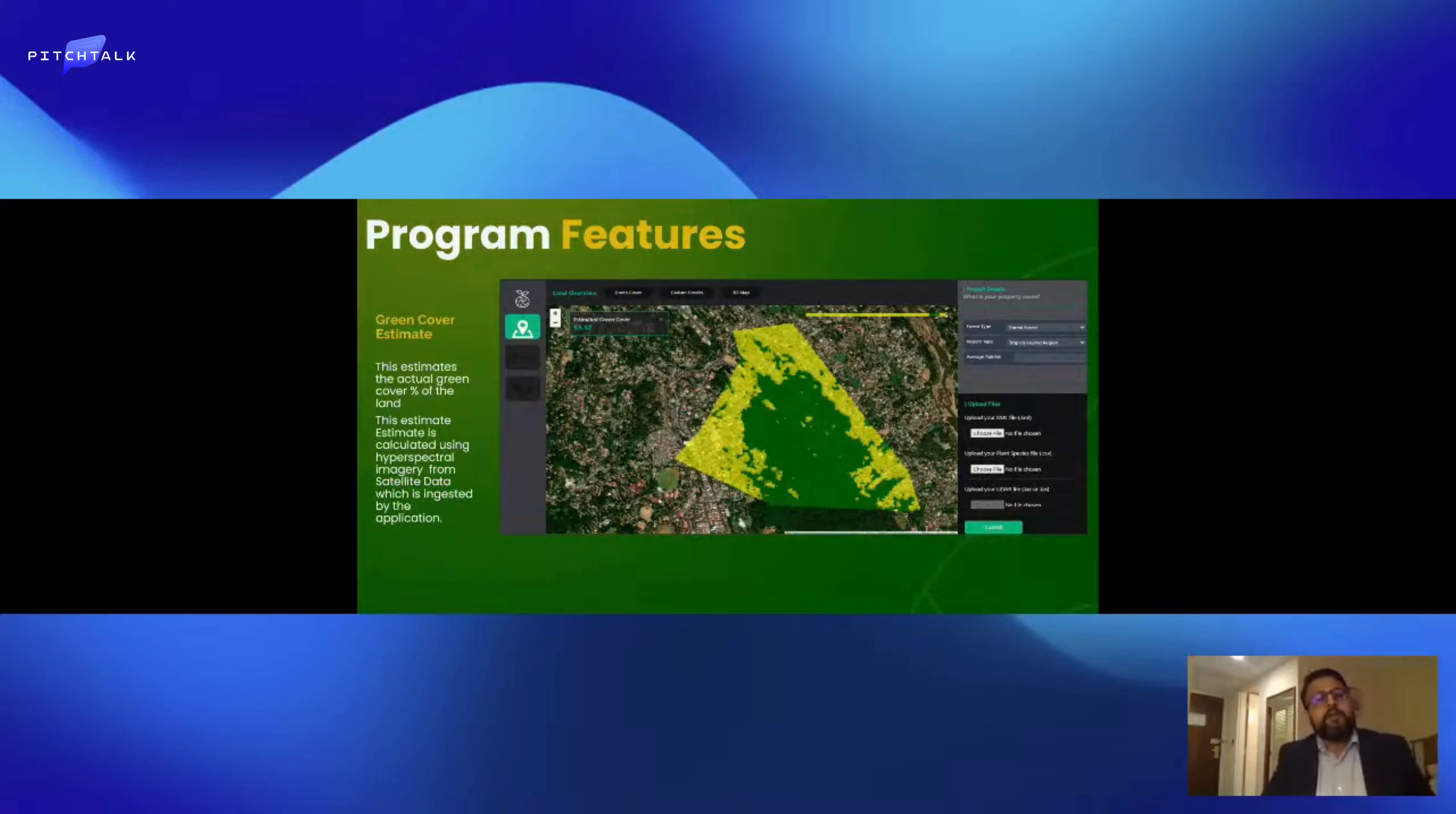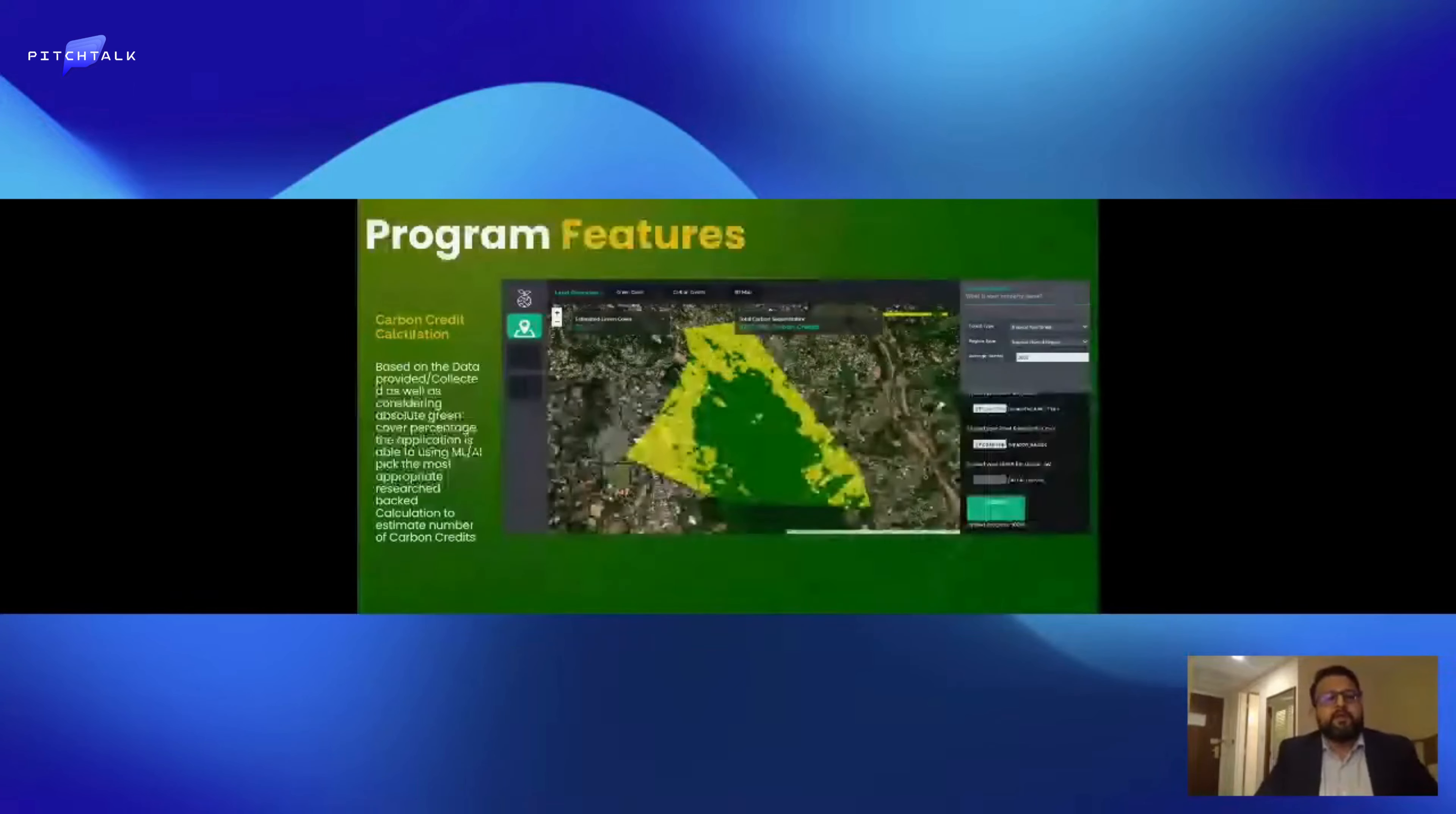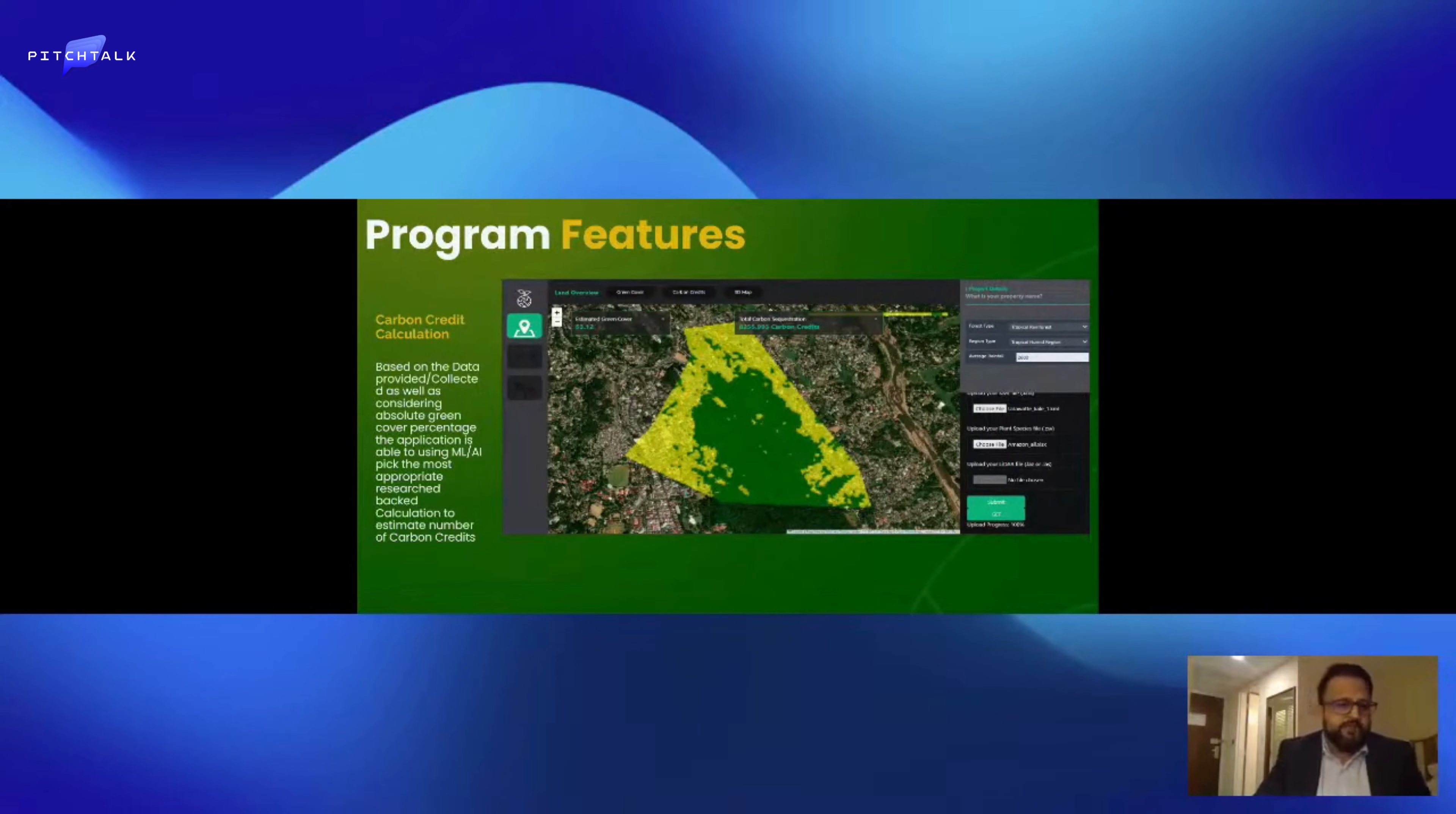This slide shows a green cover estimate which we work out from Landsat and Sentinel satellites, and we have almost real-time data for this. Based on ground truth data and satellite images, we can figure out an accurate level of carbon credits that are generated through programs like afforestation, reforestation, conservation, and preservation. We can also work out vegetation changes, showing additionality and threats in the region.